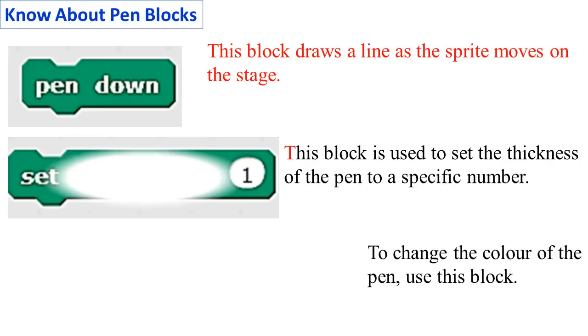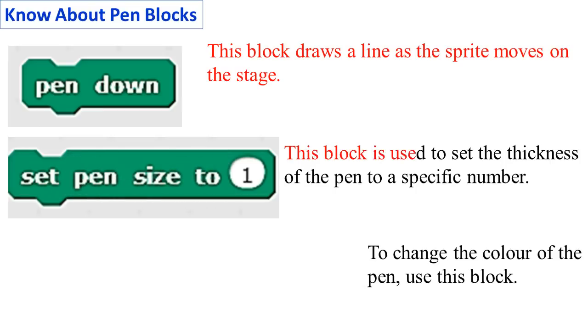Set Pen Size to 1: This block is used to set the thickness of the pen to a specific number. You can change the thickness of the pen by typing in the number box.